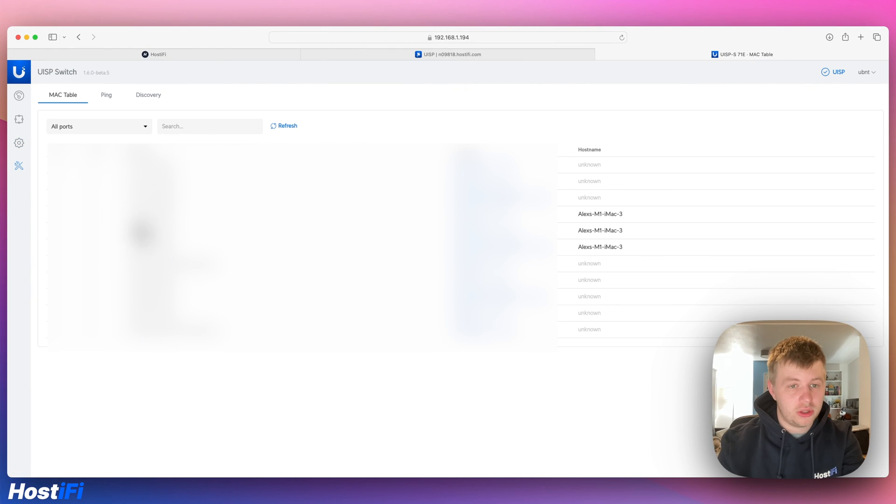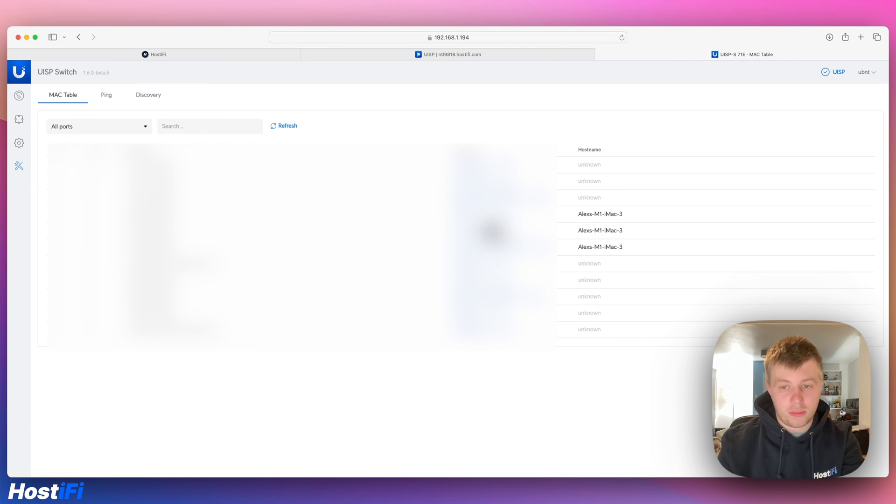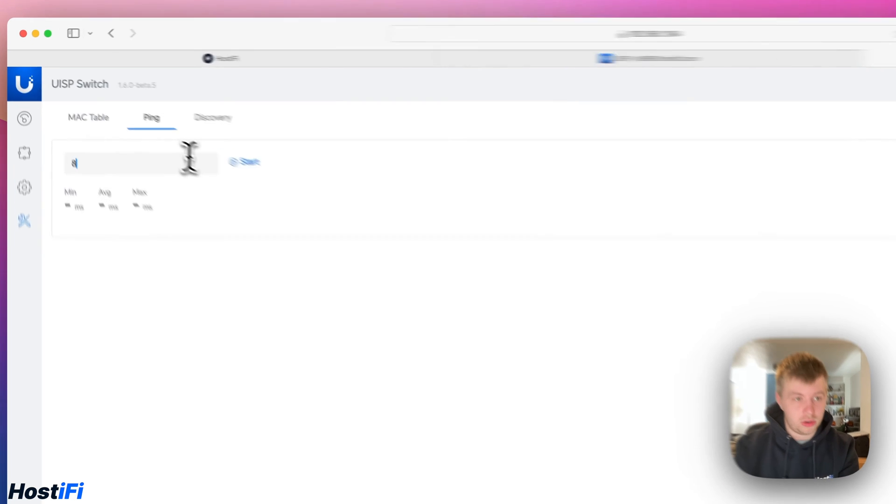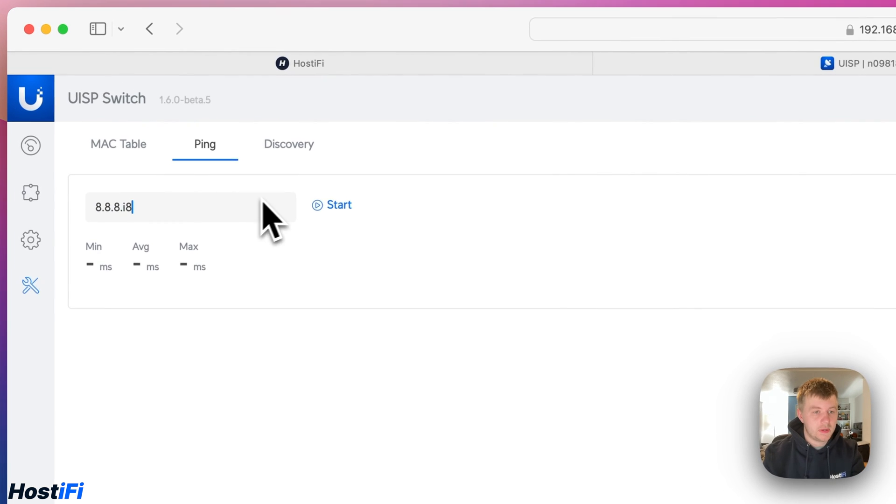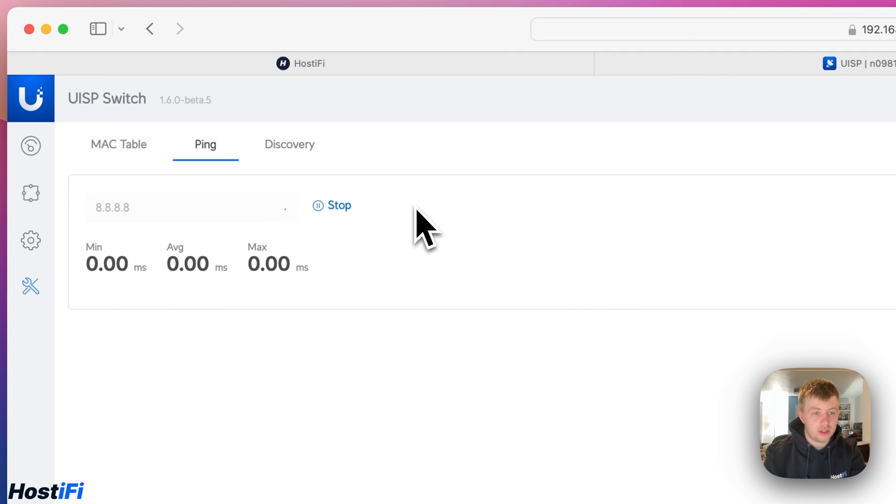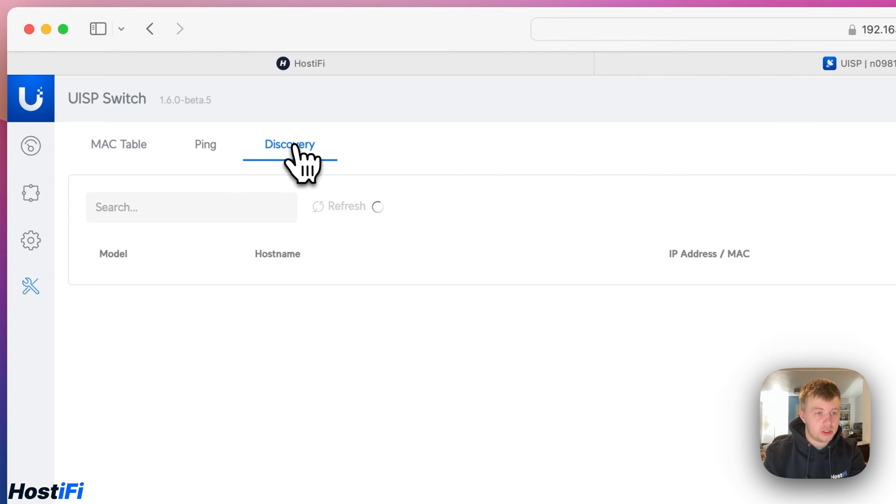We've got the Mac table here. We can now ping devices. It's got my iMac there on a few different IP addresses. We can ping devices as well. So we're going to ping Google's DNS. And we'll get standard results. Again, this is standard edge switch stuff.